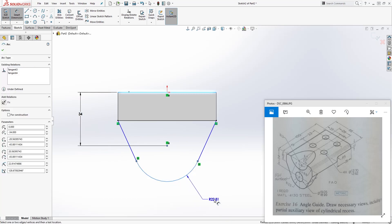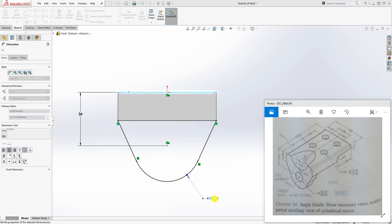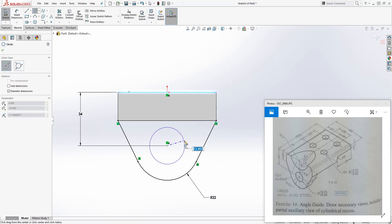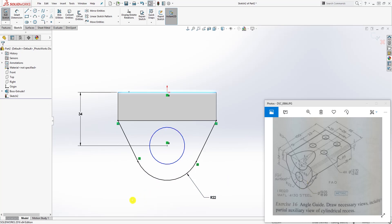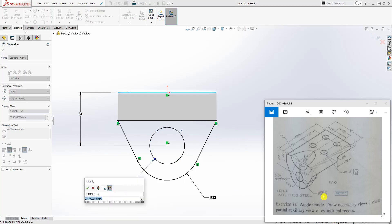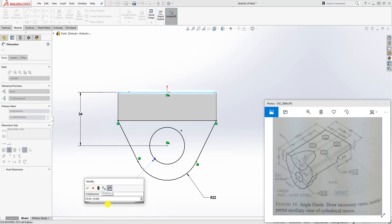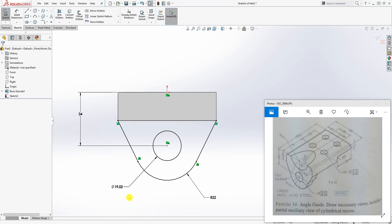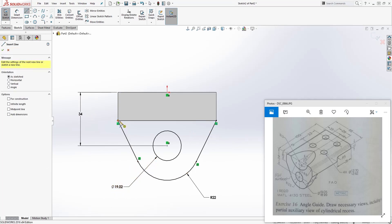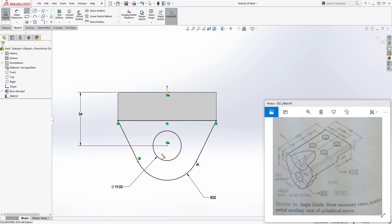The radius for this circle is 22. We can add one more circle in here. It has a limit tolerance, so the dimension needs to be between 19.05 and 18.99. What I always do is add both together and divide by 2: (19.05 + 18.99) / 2 = 19.02.